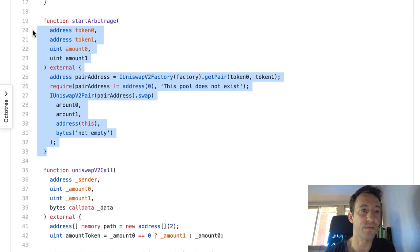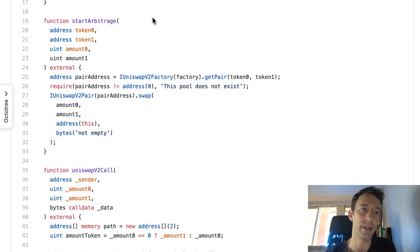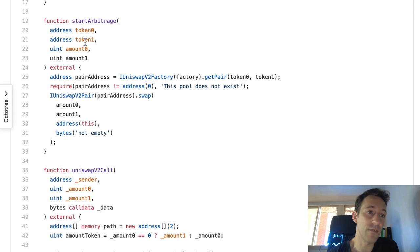In the constructor we initialize the Uniswap factory and the SushiSwap router. Then we have the startArbitrage function — that's what the trader calls to execute the arbitrage. The trader monitors price differences between Uniswap and SushiSwap, probably with a custom script, and calls this function when a price difference is spotted. The arguments are the addresses of two tokens and two amounts: one amount will be zero and the other is the amount to borrow for the flash loan.